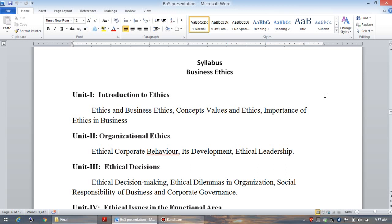Now let us turn to the second unit, titled as Organizational Ethics. Friends, everyone is doing his job or service in a particular organization. At that time, he has to follow what are the organizational ethics — what are the ethics defined by that particular organization — and he has to obey and follow them. If he is not following the organizational ethics, then he is not fit in that particular organization. We are going to study what are the organizational ethics, how they are defined, and what are the characteristic features of organizational ethics.